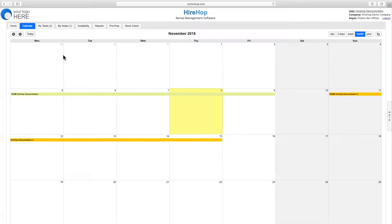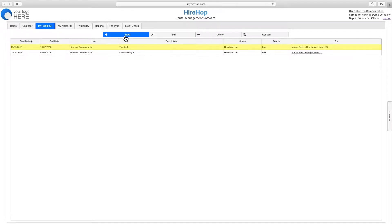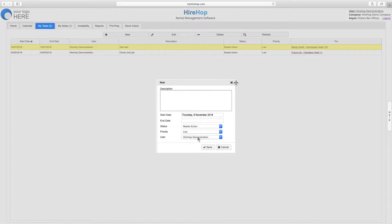Clicking on my tasks will allow you to view all tasks assigned to yourself, as well as create general tasks for yourself and other users.